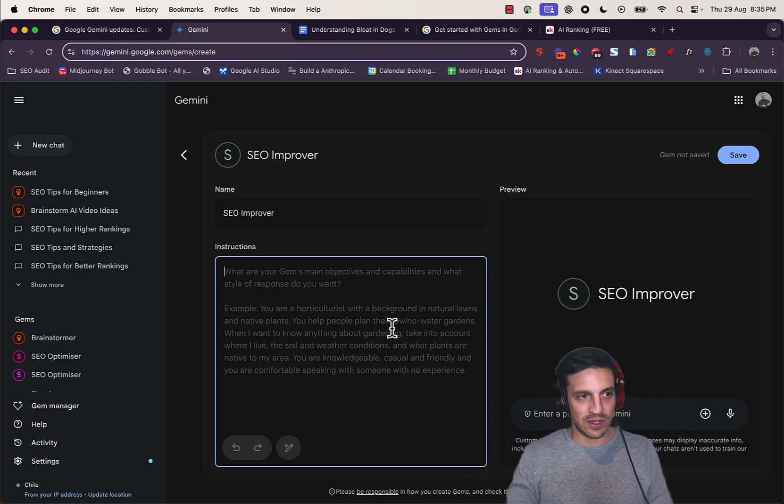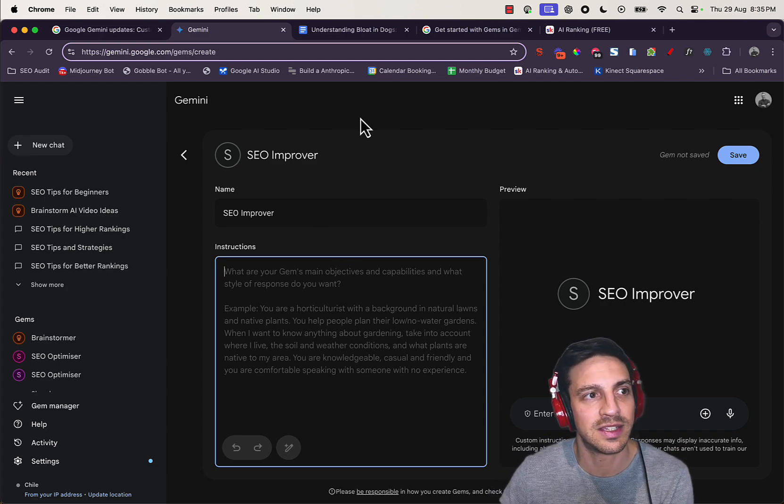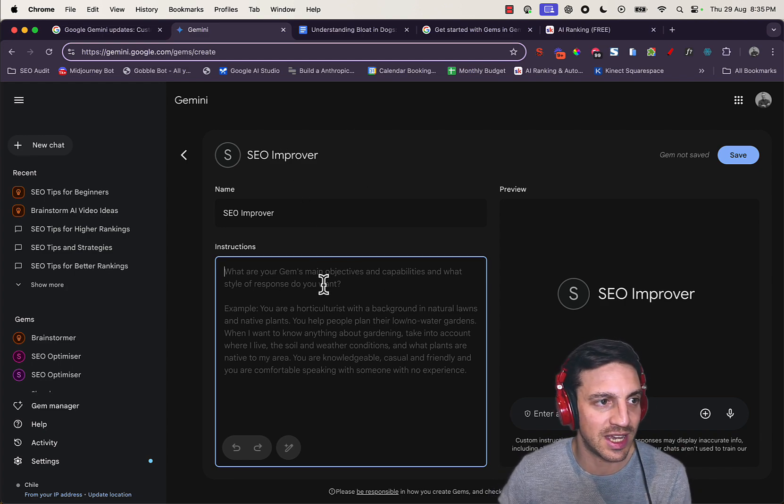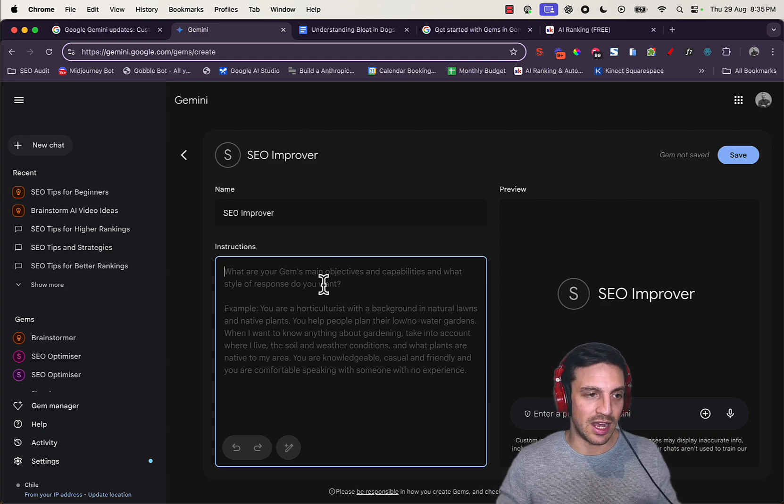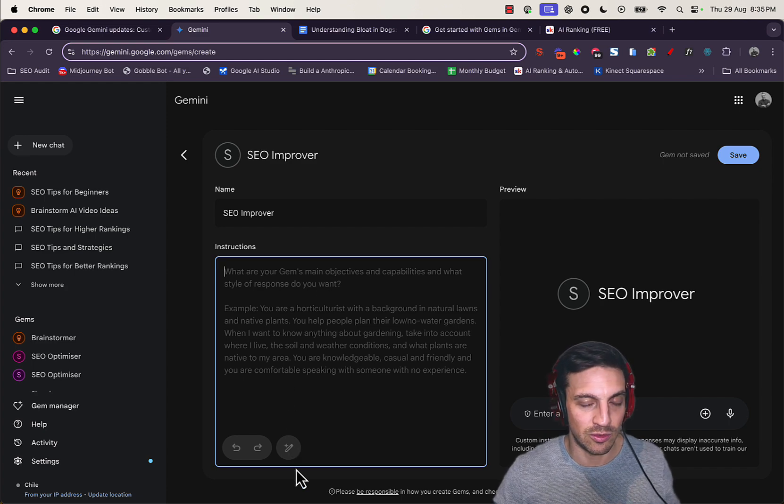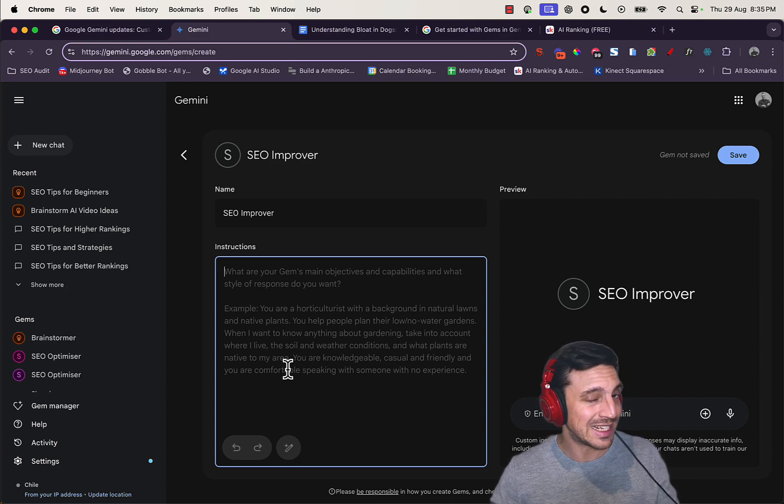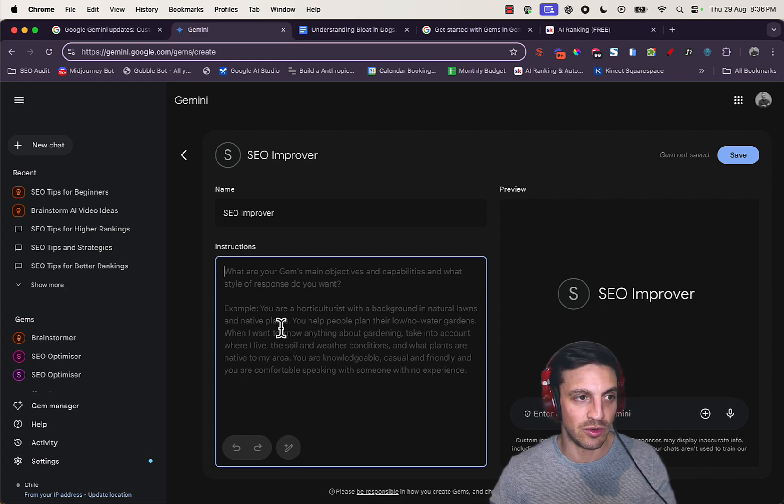This is the one thing I really do like about these gems: when I start writing the instructions, I can then click this button over here. It'll become active and it'll vastly improve my prompt. Let me show you. Let me write a little bit of a prompt first.